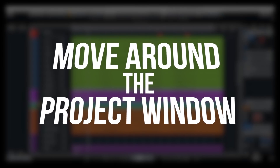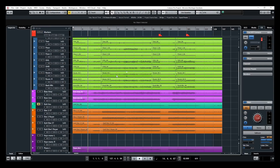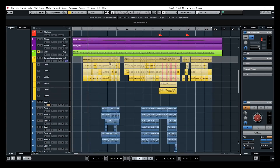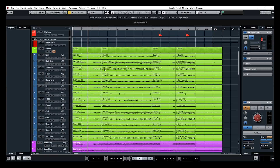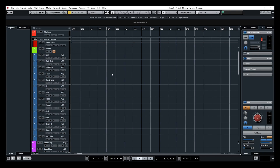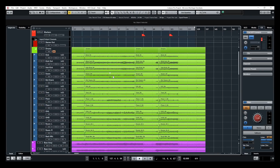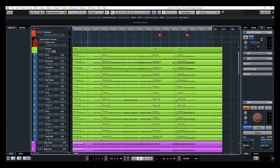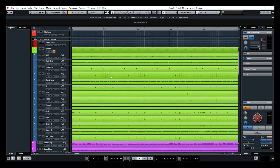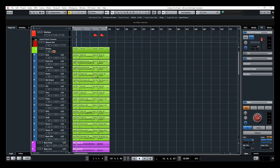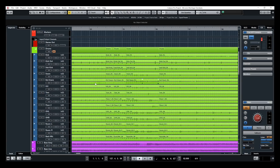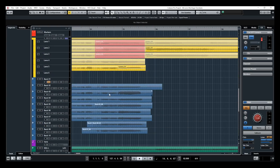Let's start with tip number one: move around the project window. I use my mouse wheel and my keyboard to go around my project window. If I use my mouse wheel up and down, I'm going to go up and down my project window. If I keep my finger on shift, I'm going to go left and right. Control or Command on Mac is going to zoom in and out, by still using the mouse wheel.